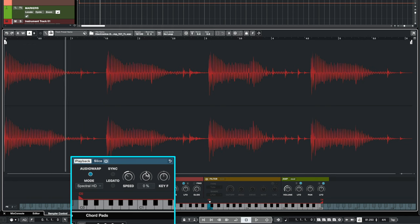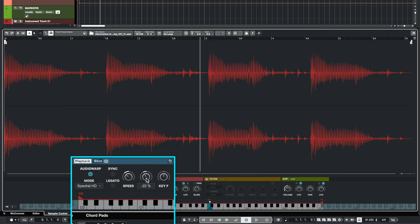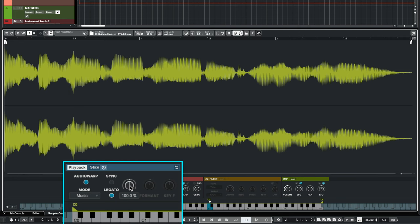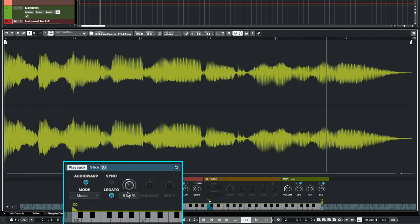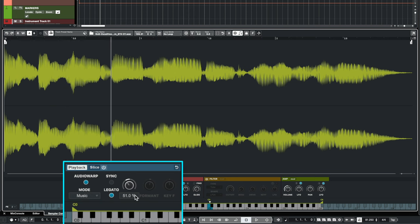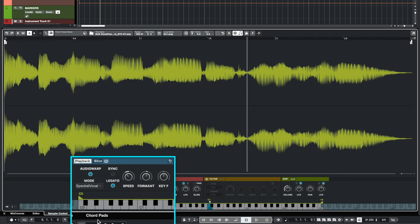I can also change the format. So this is a great tool for sound design. Now let me show you another example. Here I have a vocal phrase, let's listen to it with the music mode first. So now I've slowed it down to 50% and you can already hear that it sounds really grainy. Now let's change the mode to spectral vocal.